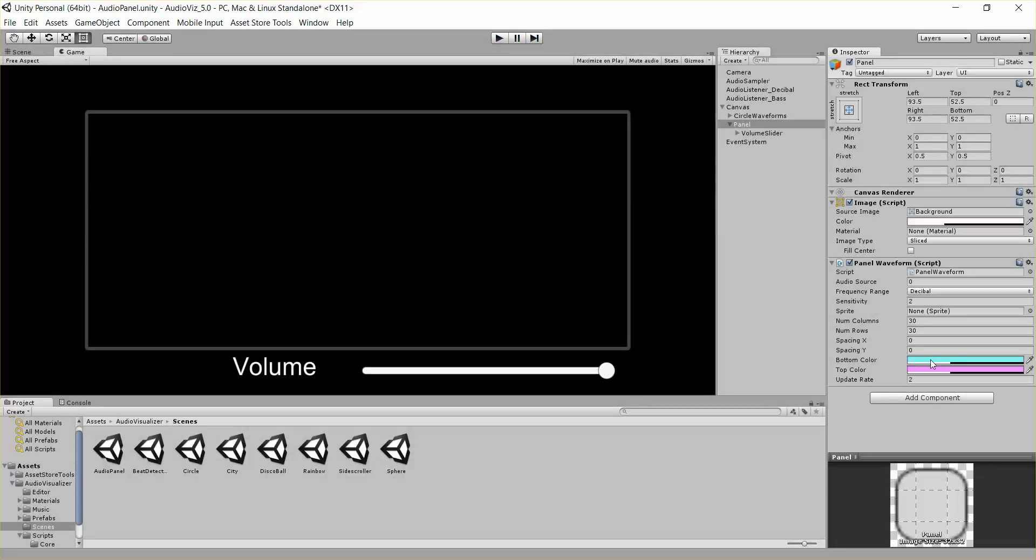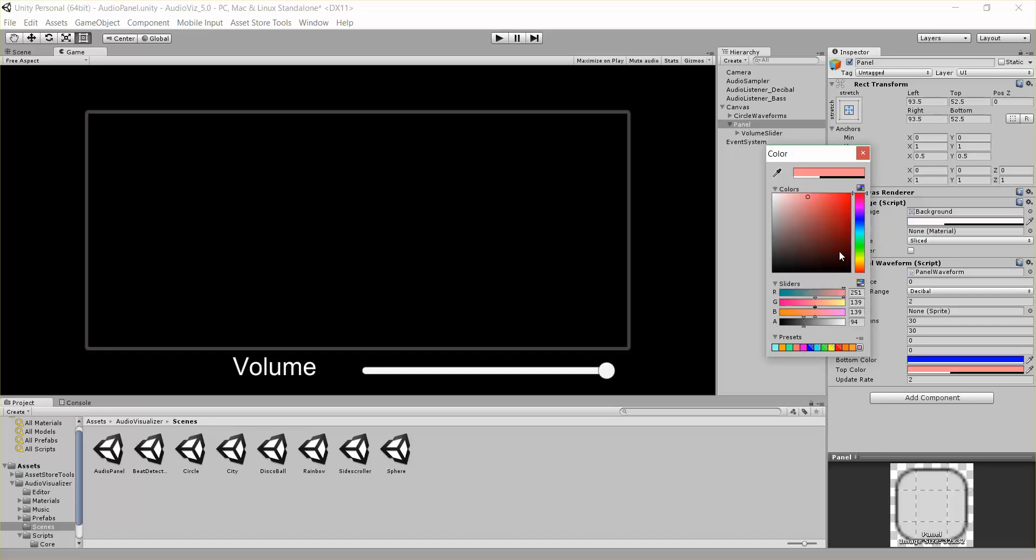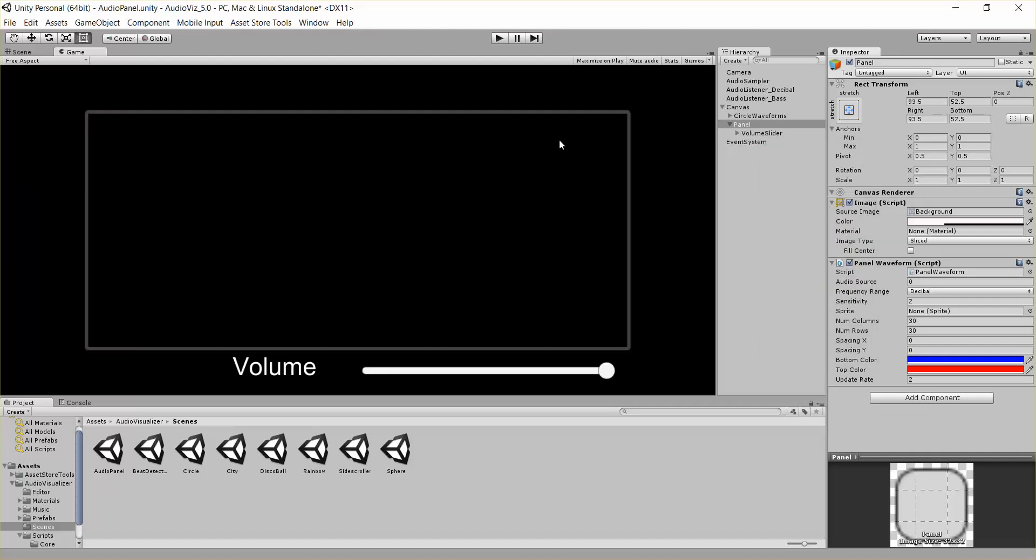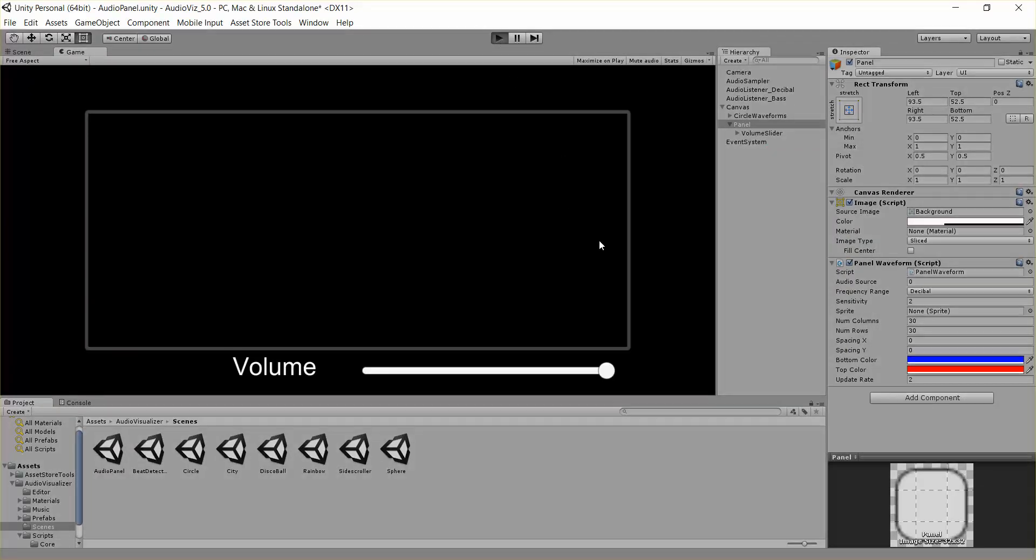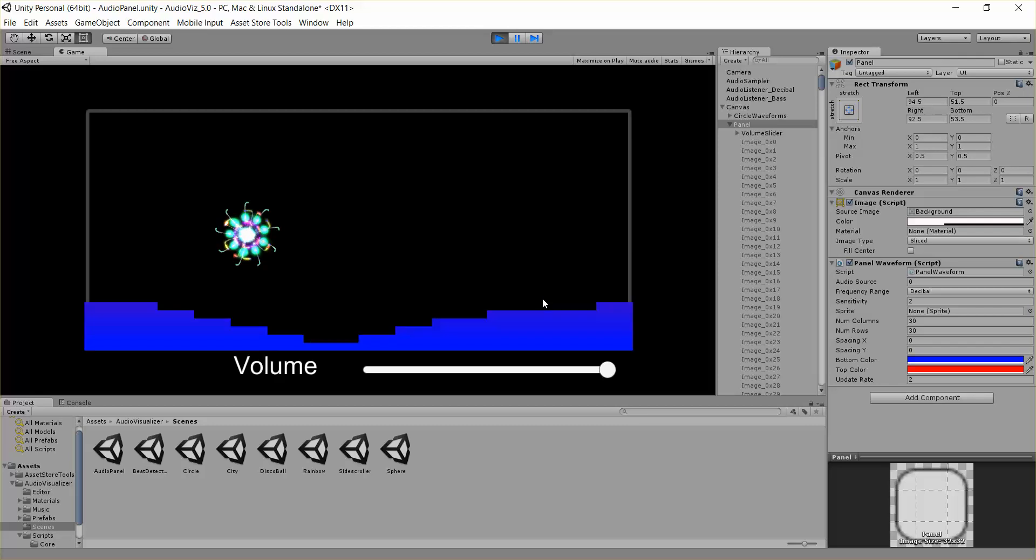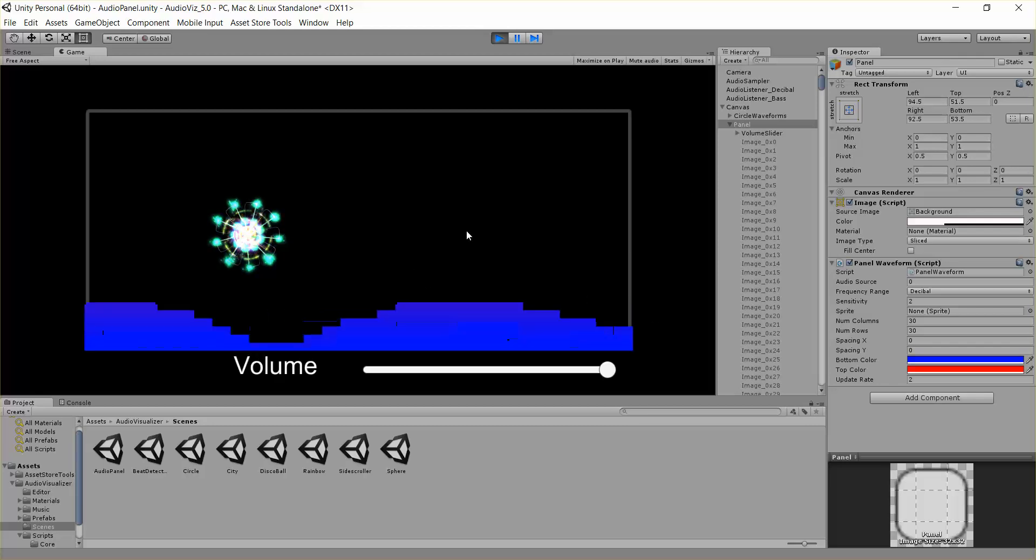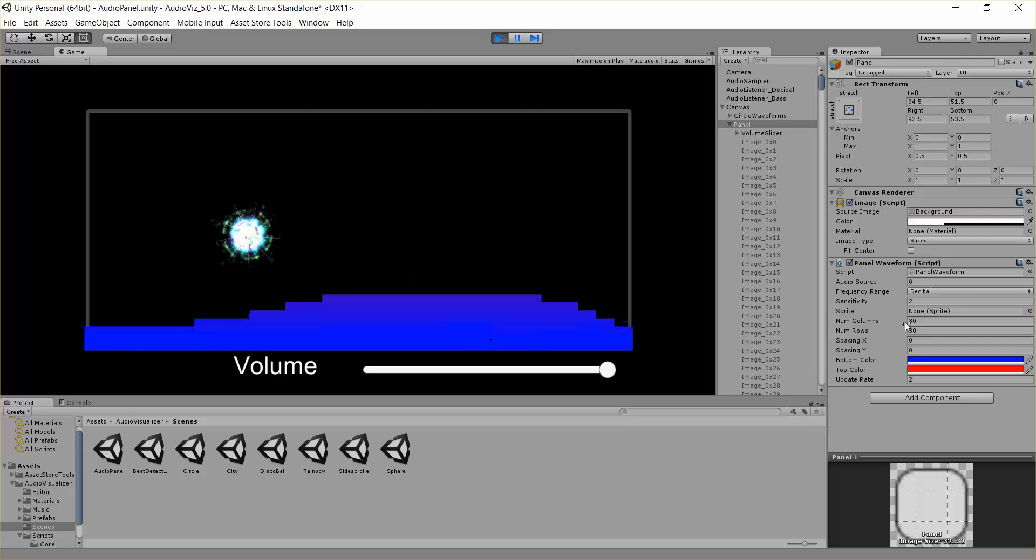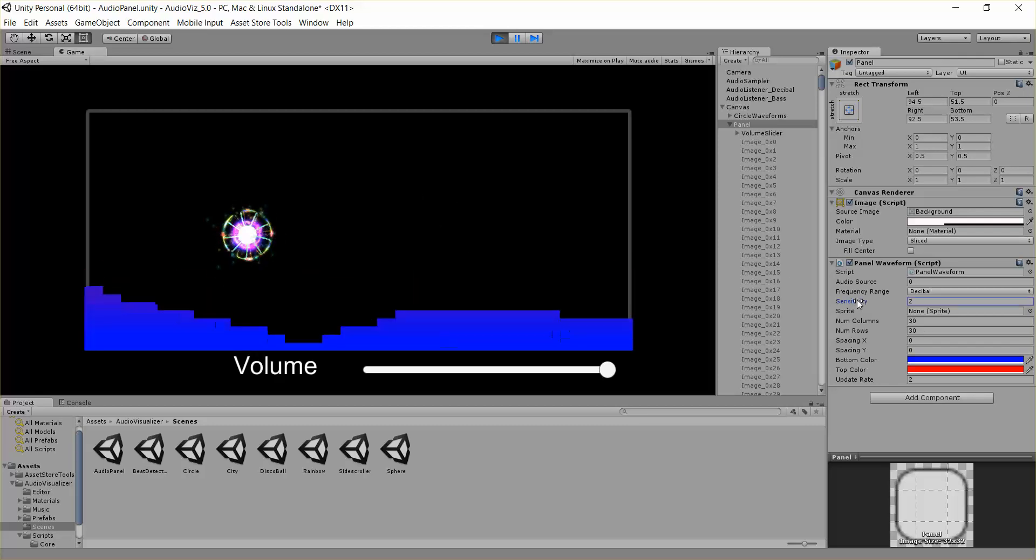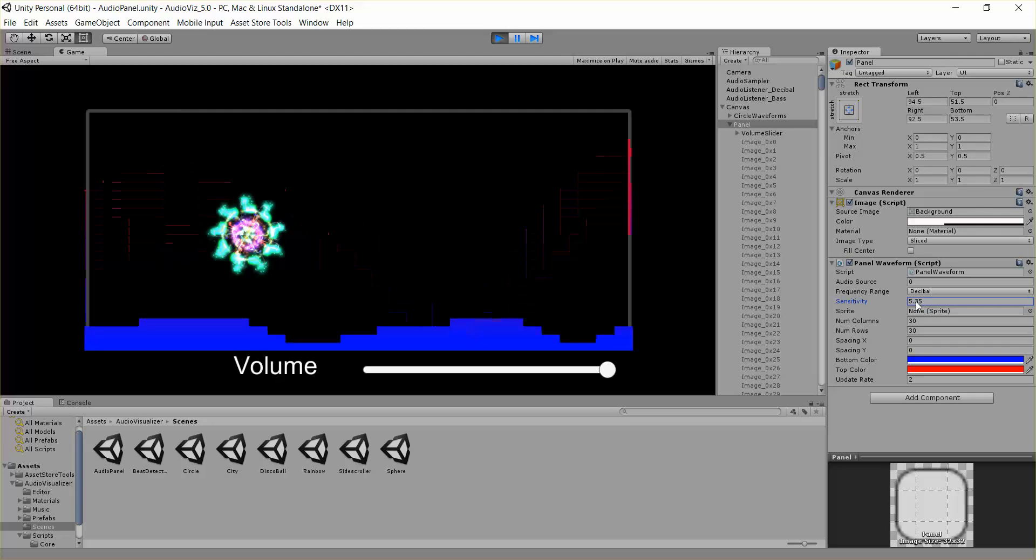Finally, we have bottom color and top color. The panel waveform creates a gradient of colors from the bottom to the top. So if we change these to say blue and blue at the bottom and red at the top, we'd get something that looks like this. There you are, blue at the bottom and then once it gets higher to the top, then notice it gets red.